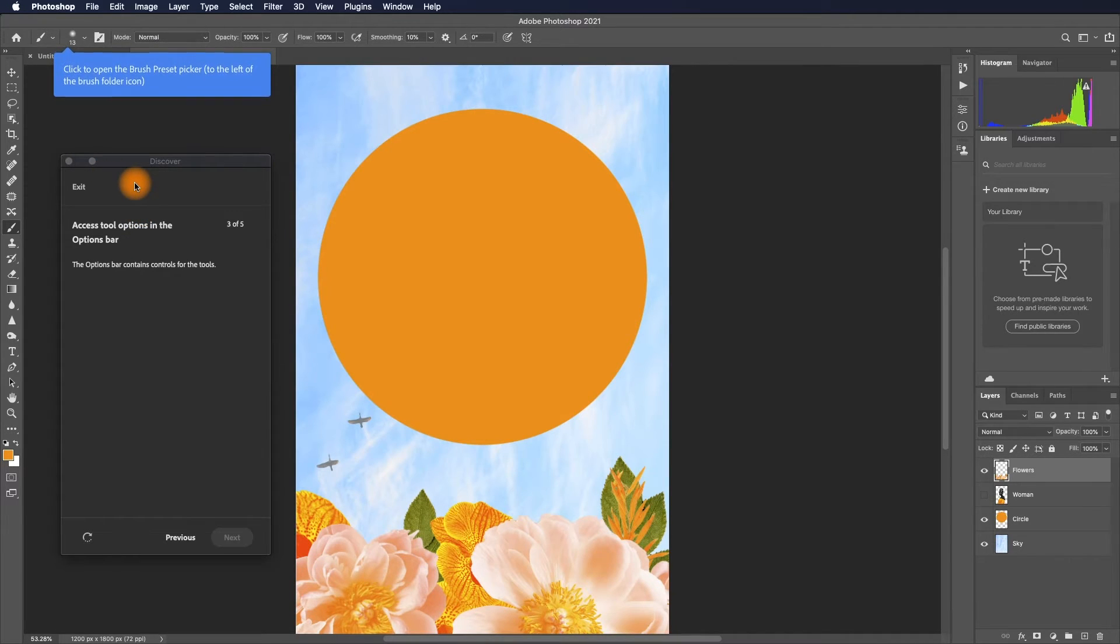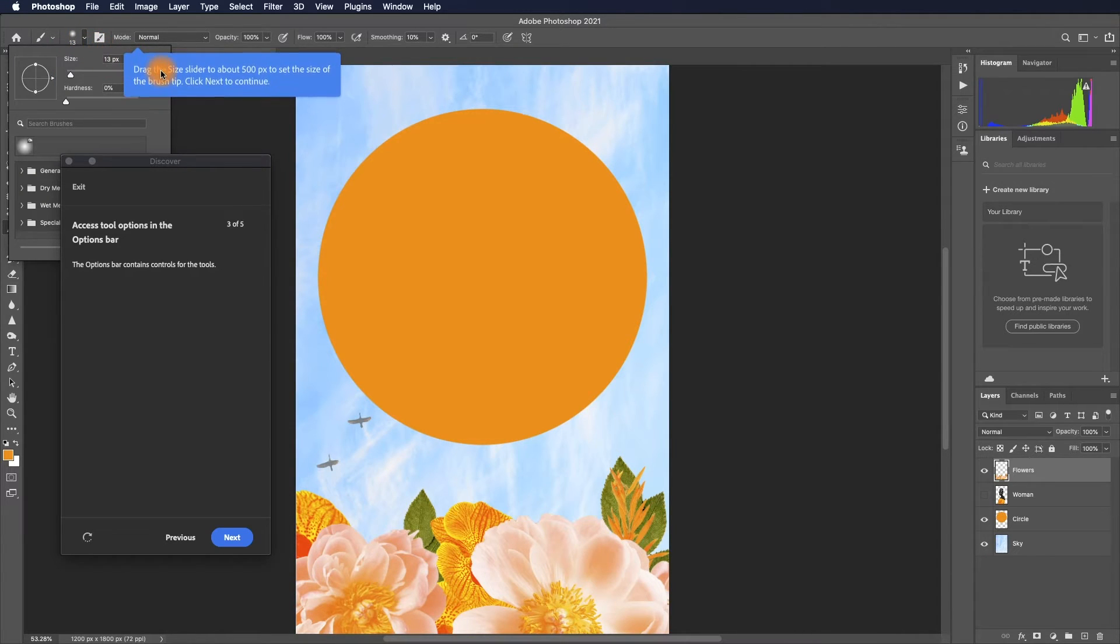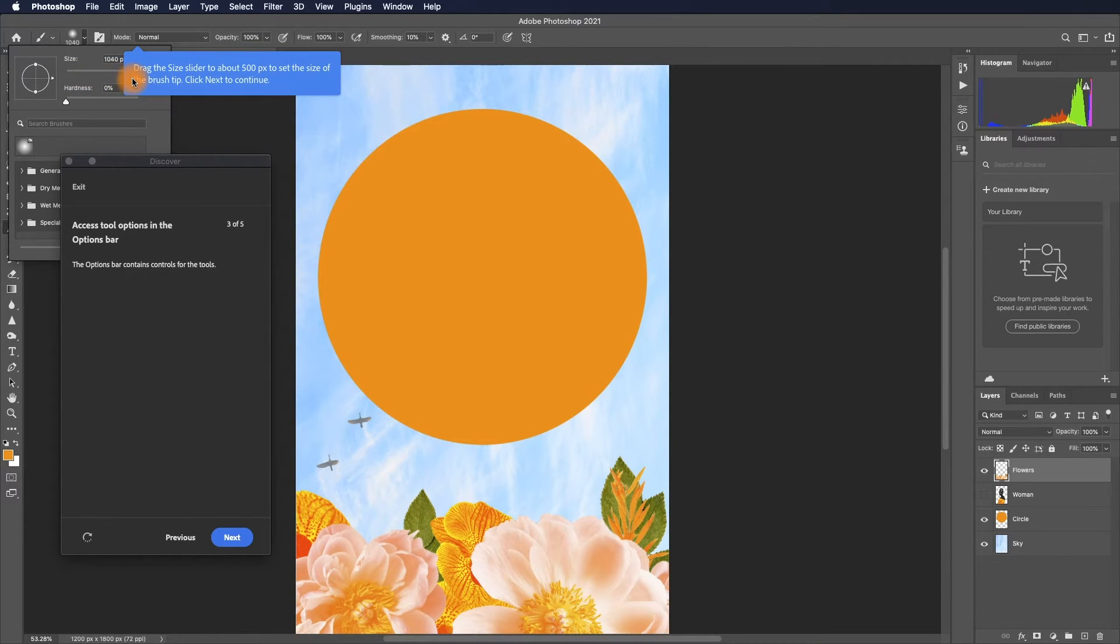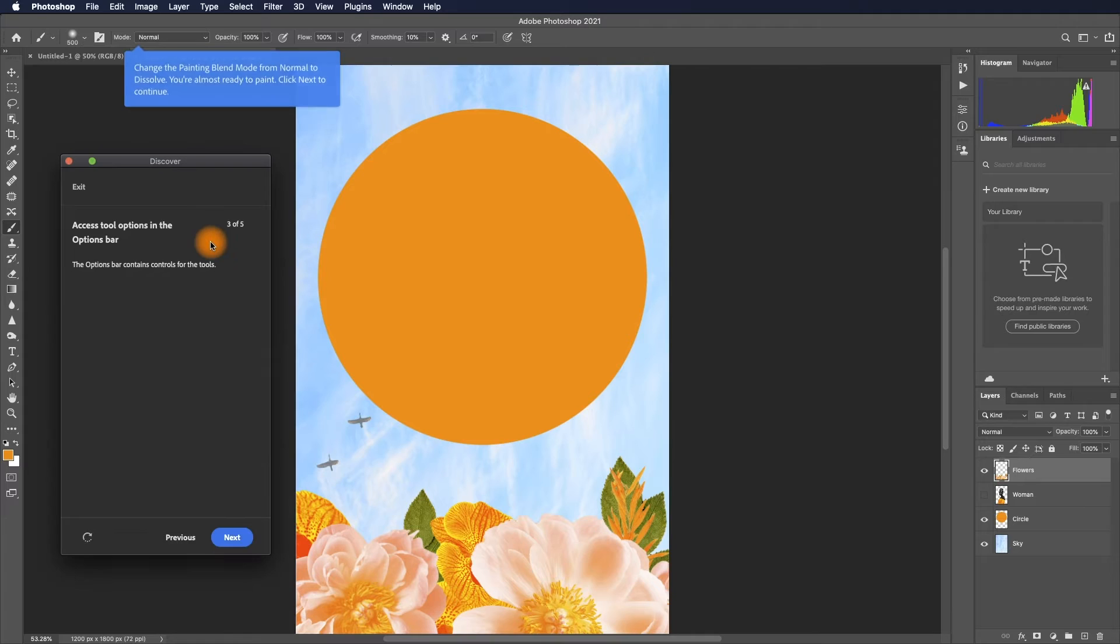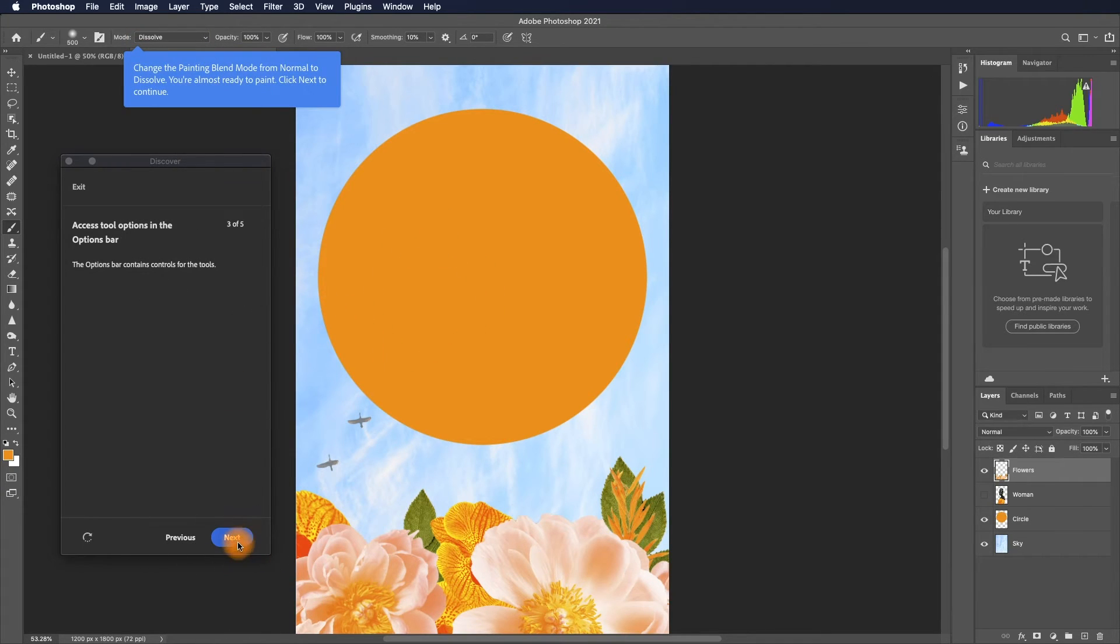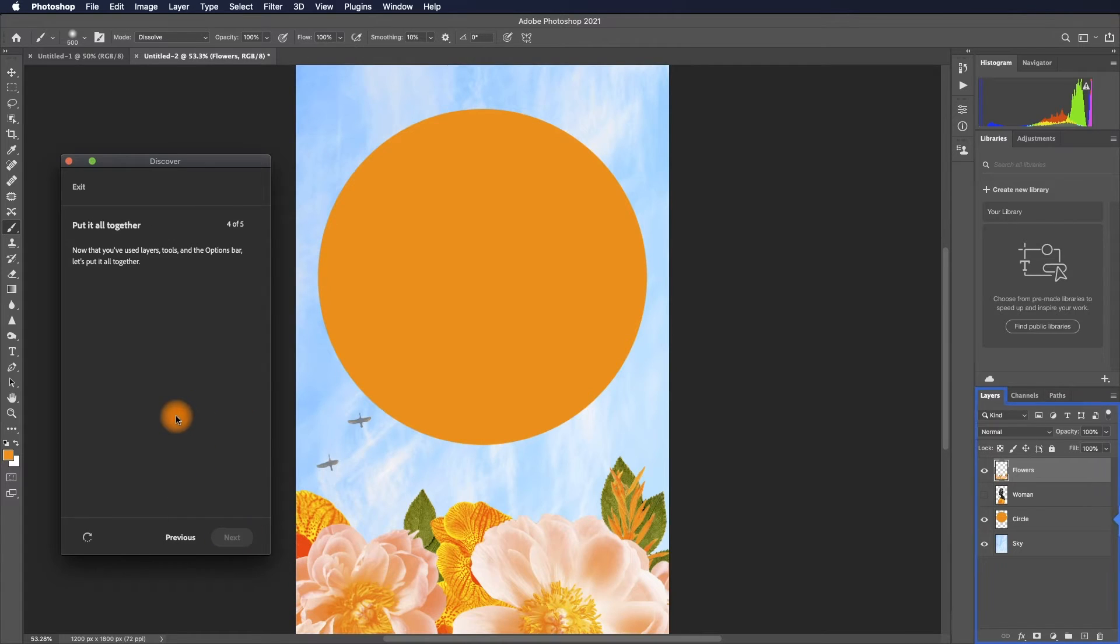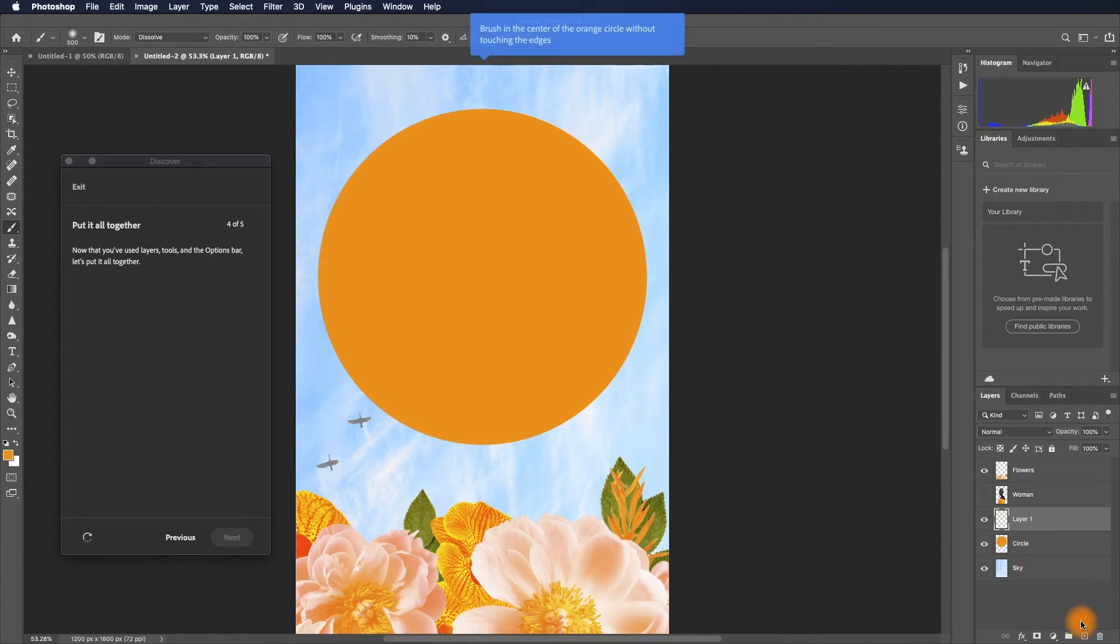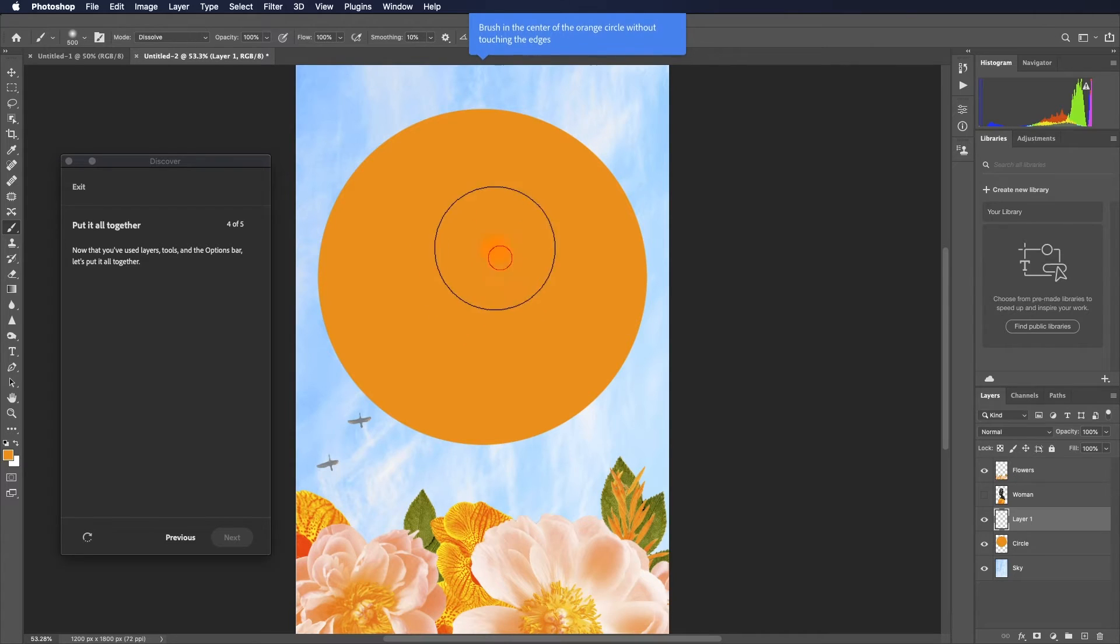Open the brush preset and try the size. This is really designed for beginners; you may find this is a very slow process. Let's create a new layer by clicking the plus sign. Press in the center of the orange, just going away from touching the edge.